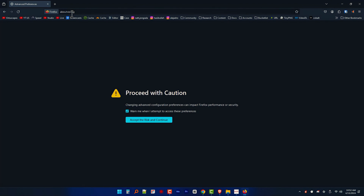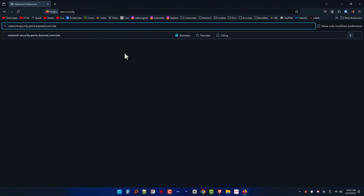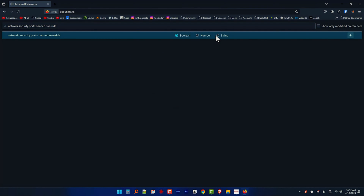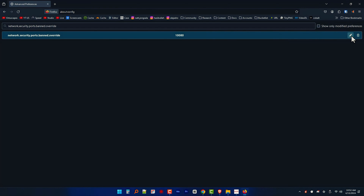First, let's open up our Firefox browser and enter in the search bar: about:config with no spaces. Next, search below the search bar of this page for network.security.ports.banned.override — no spaces, dots in between every word — and simply enable it by clicking the plus icon. When prompted, enter your port number, which in our case is 10080. From here on, your port is now enabled and will be used for Instant WP programs.